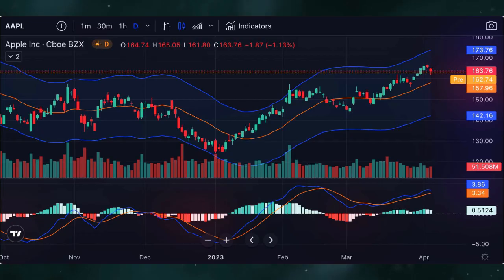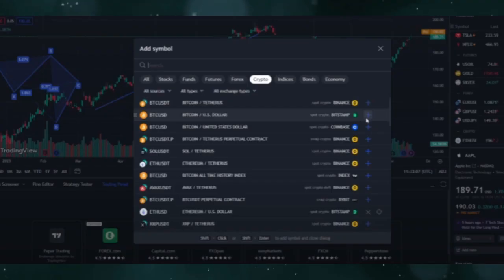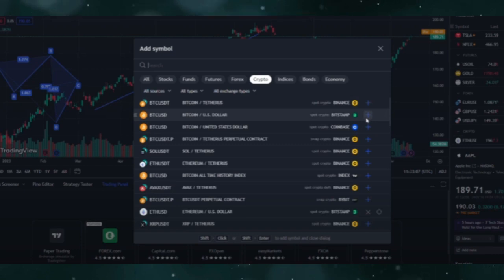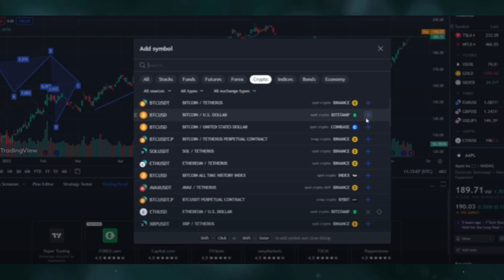Navigate to the chart where you want to view Coinbase data and search for the Coinbase symbol. For example, if you want to trade Bitcoin, search for BTC USD Coinbase and select the correct symbol. Look for the symbol that includes Coinbase in its name, which indicates the data is sourced from Coinbase.